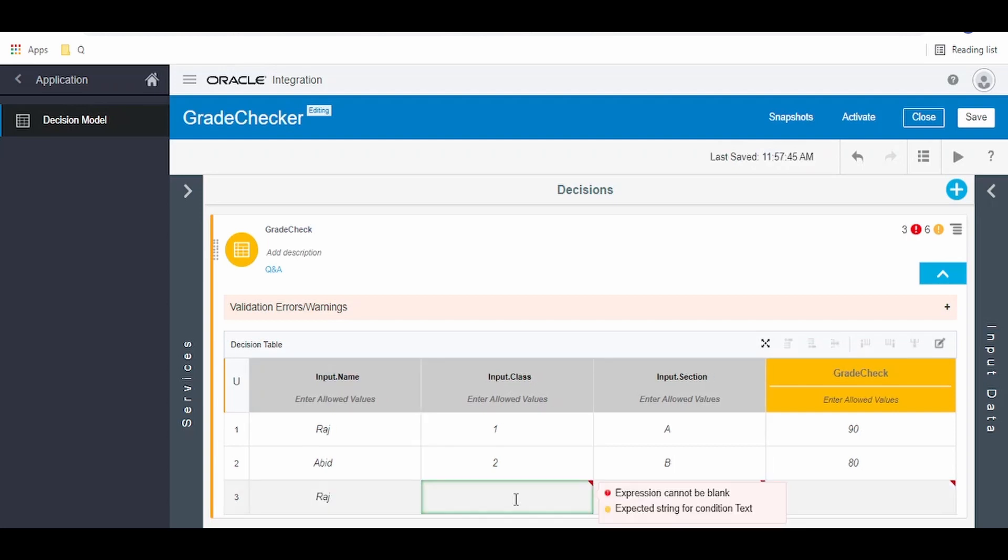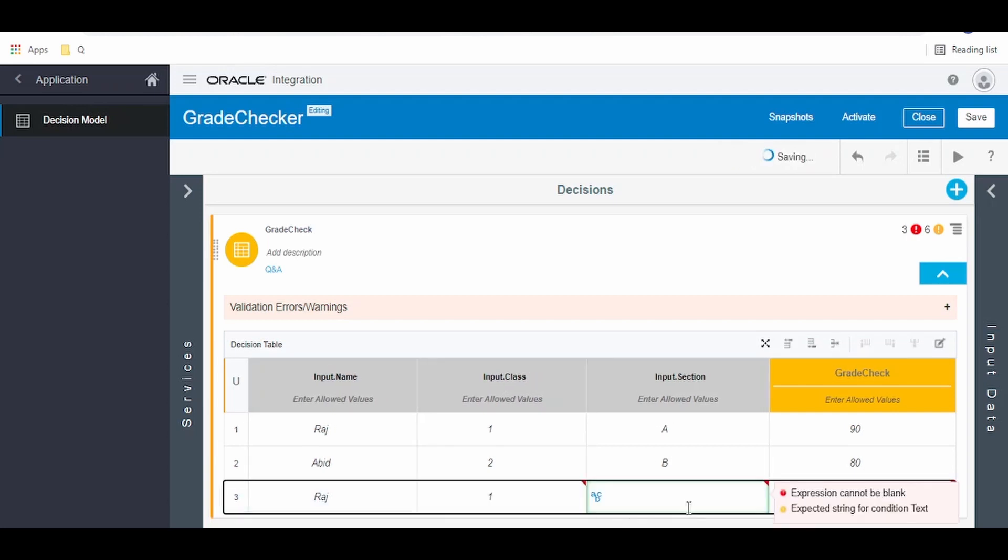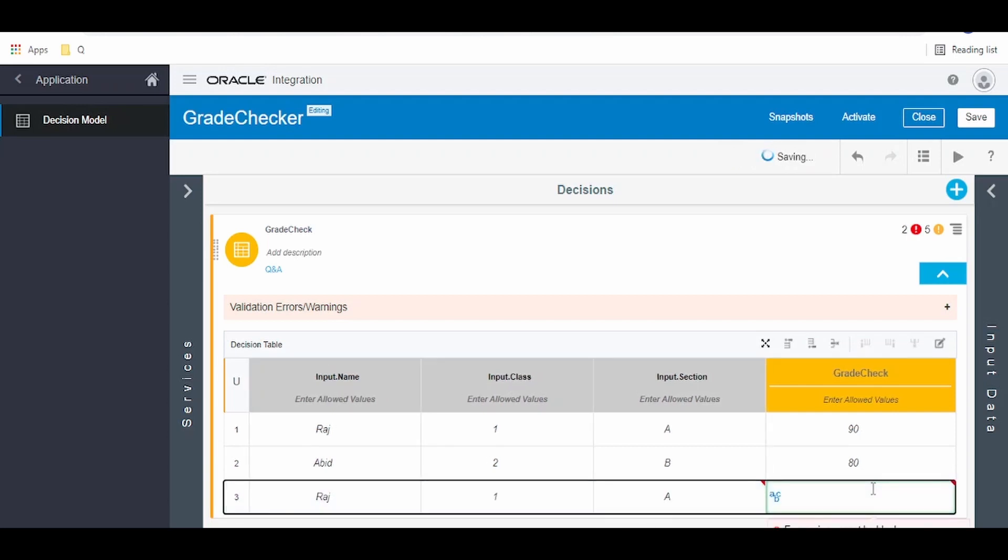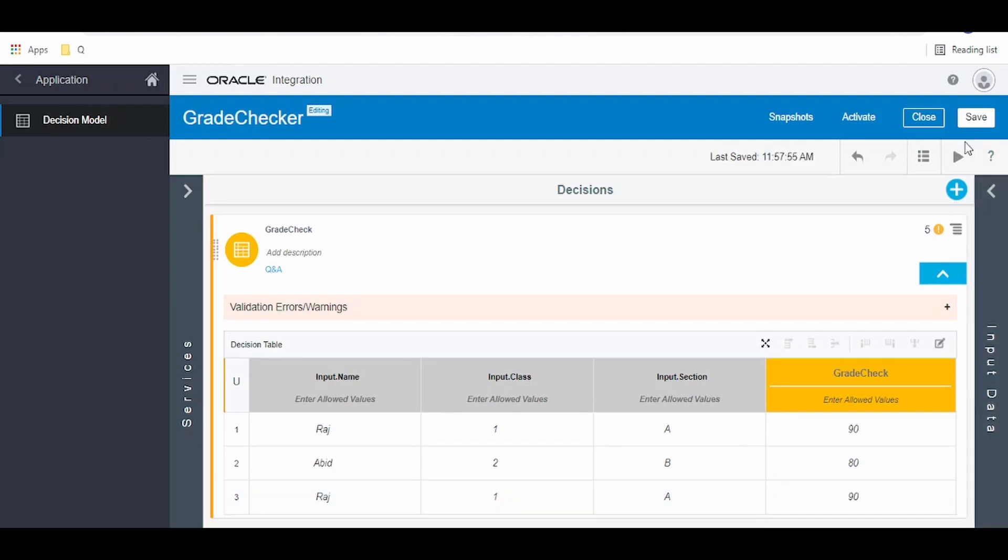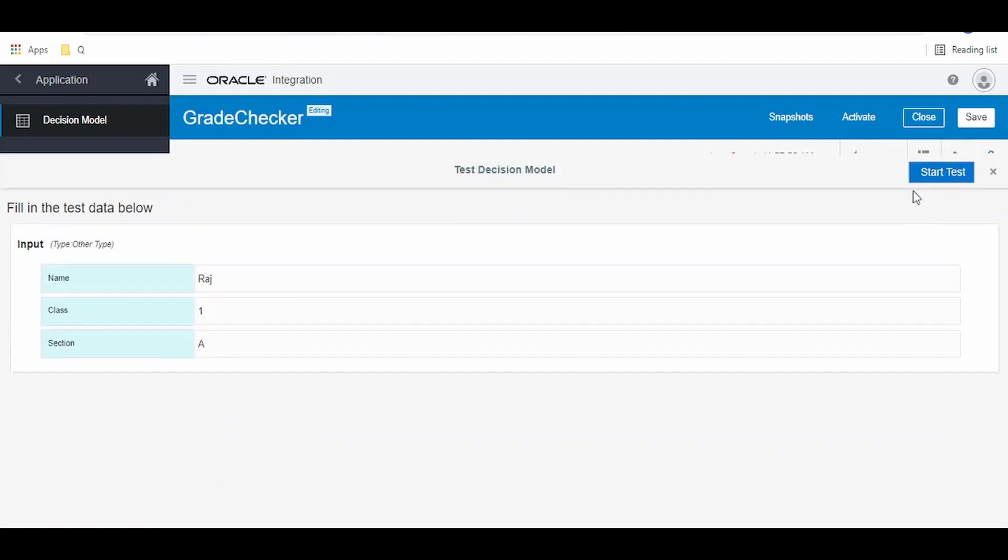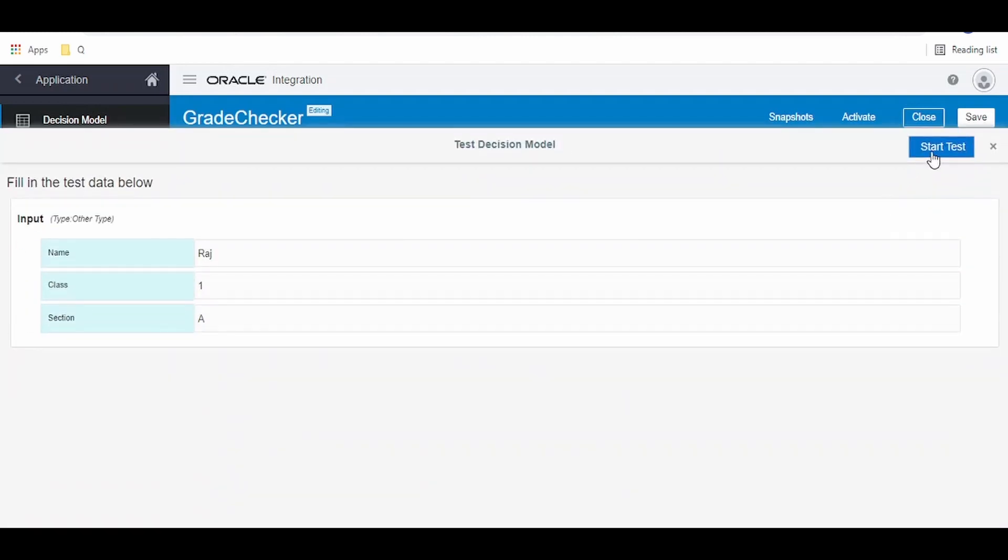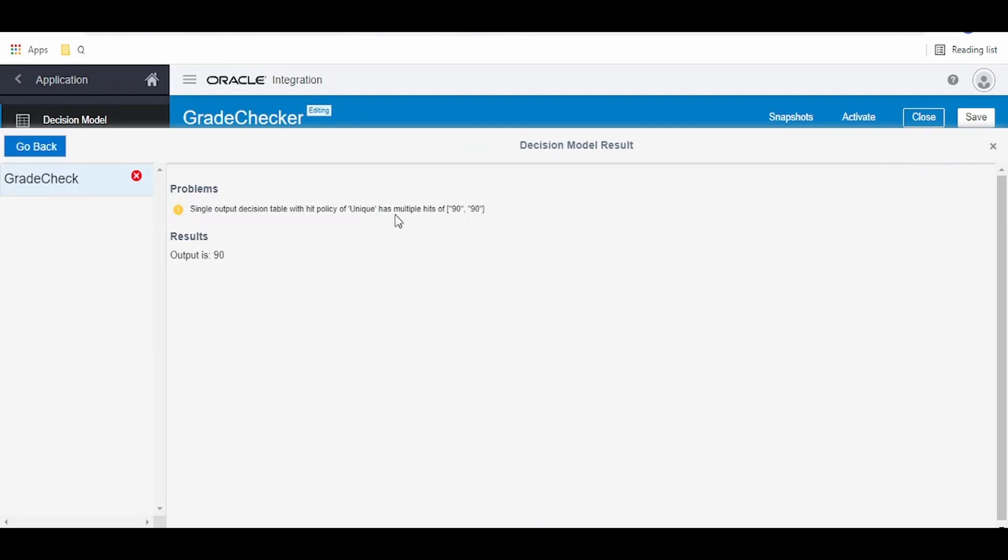Again, that student is Raj studying in class first standard, section A, and he secured 90 marks. Now we will go to test, click on start test. Single output desired table with hit policy of unique has multiple hits. This is violating.